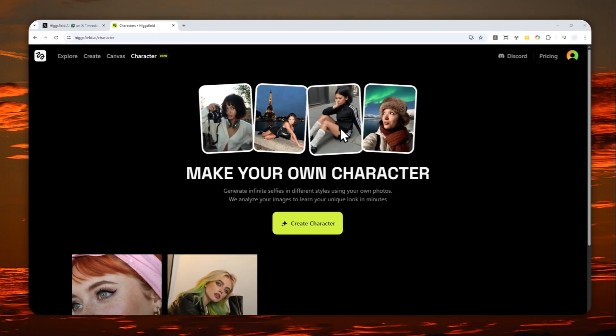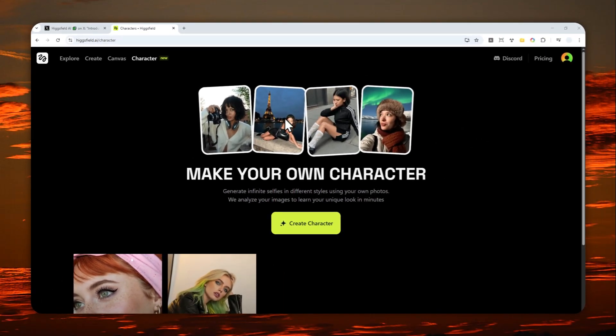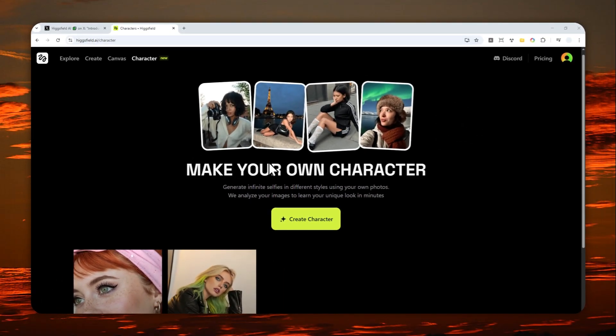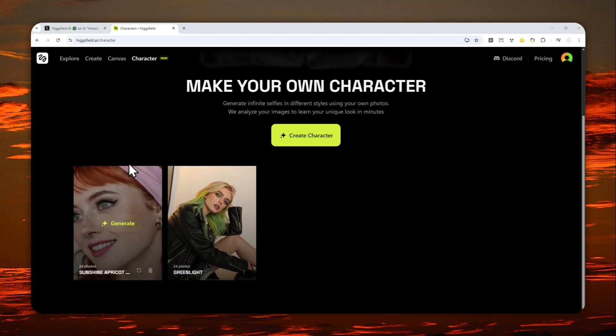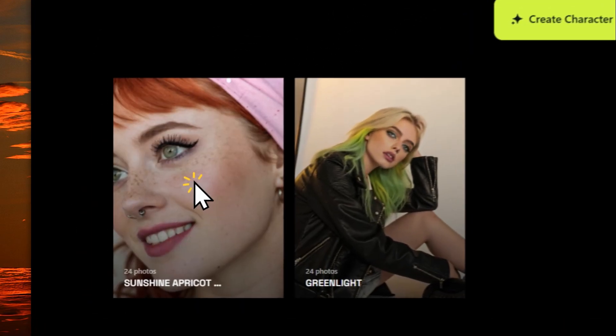After about 10 minutes, the character has been trained and now it is ready to be used. You can click the generate button on the character that you want to create a picture of.